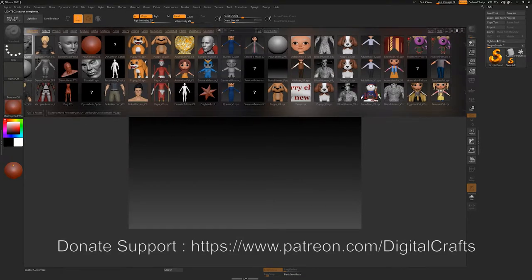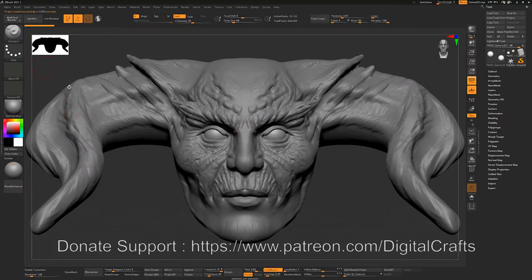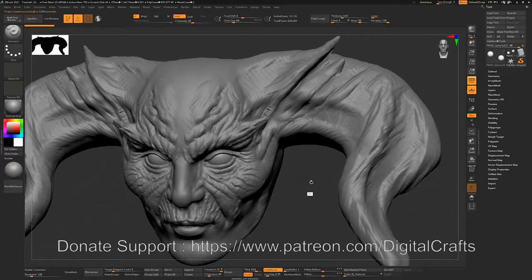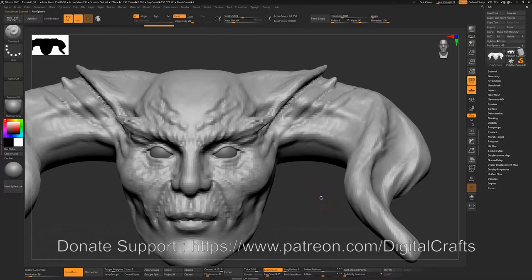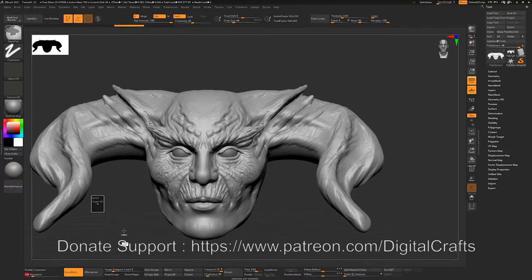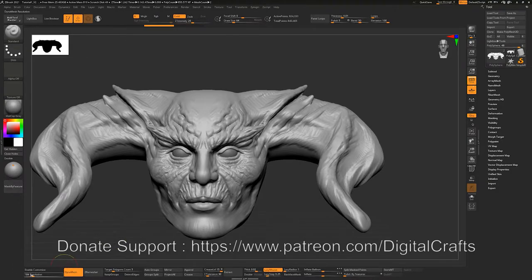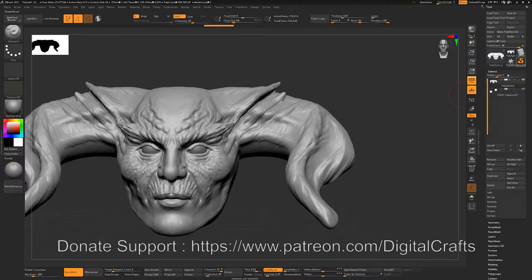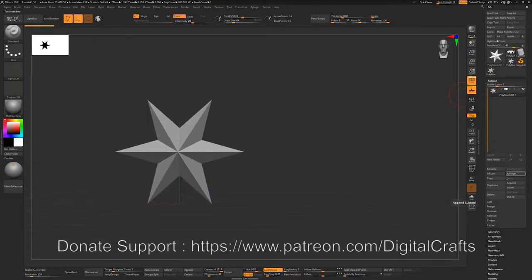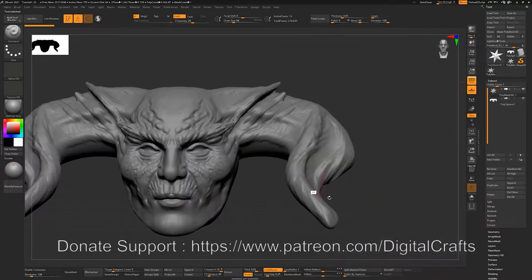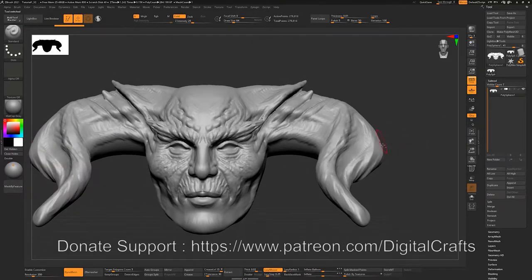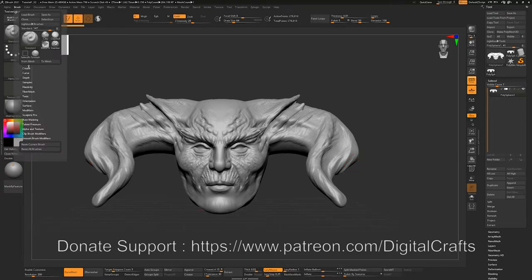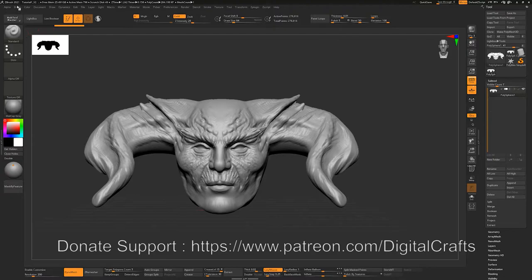Let's start by clicking on this asset that we used in our first video. We'll reduce its polycount a little bit and reduce the resolution because we will be making insert mesh brushes with it. Let's append it into a different sub-tool so we can work on it and delete the extra sub-tool.